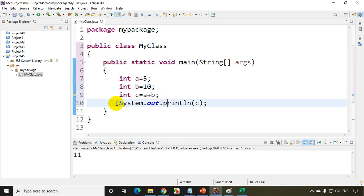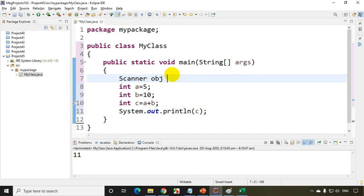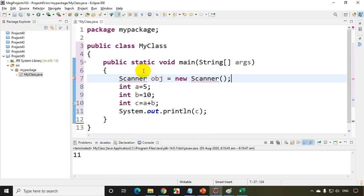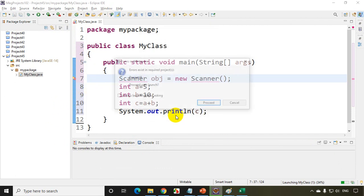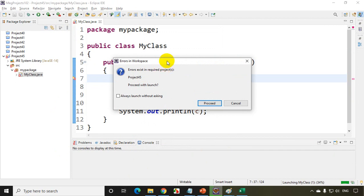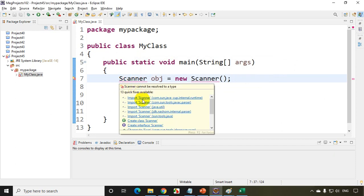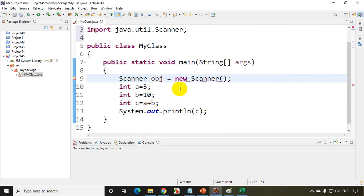One more good example for a compilation error: I'm writing Scanner obj = new Scanner but I'm not importing the package. Again I'm seeing the red line, so this is also a compilation error. If I move the mouse on this, it tells me I have to import the package, otherwise I'll get an error. Now when I try to run the code, before even the code executes, it shows 'errors exist in the required project.' So before the code gets executed, if you see some error, that's a compilation error. I'll click OK and import the package. So examples of compilation errors are: missing semicolons, spelling mistakes in method names, and not importing packages. These are all simple examples of compilation errors.